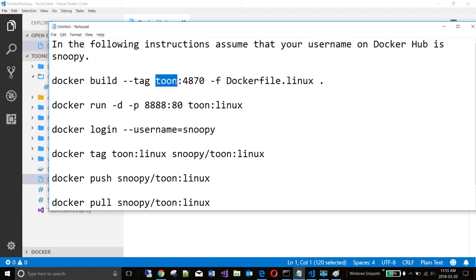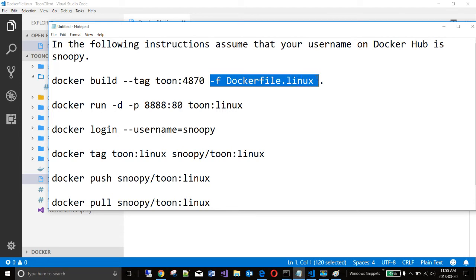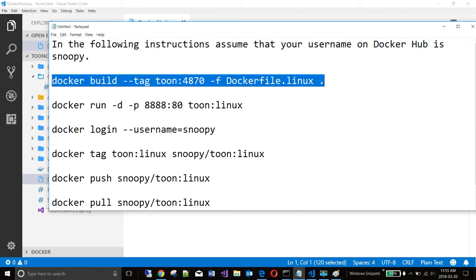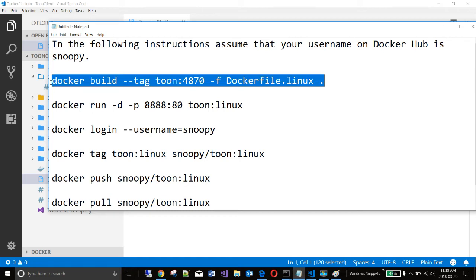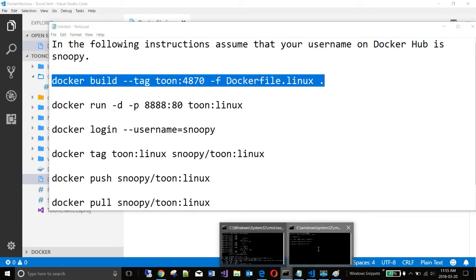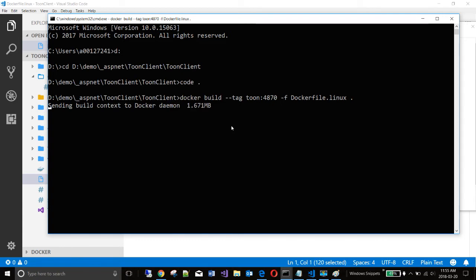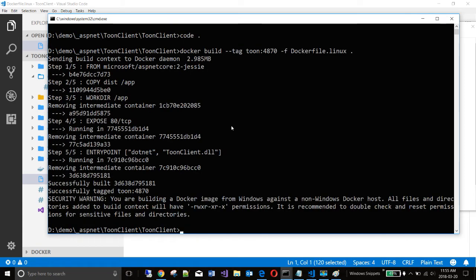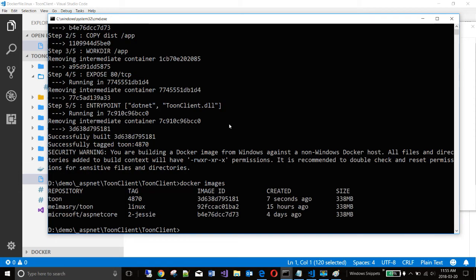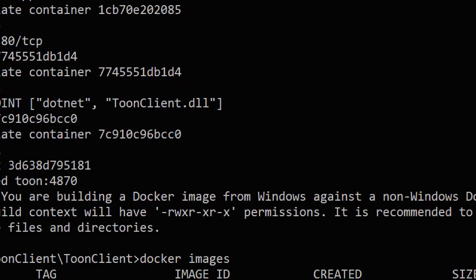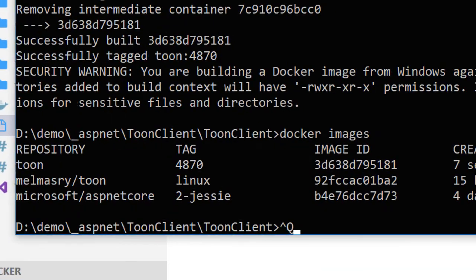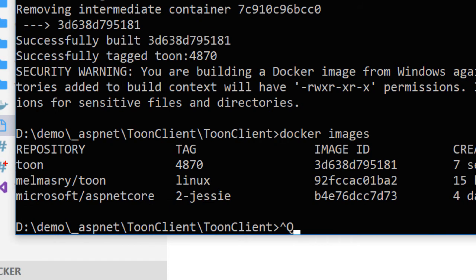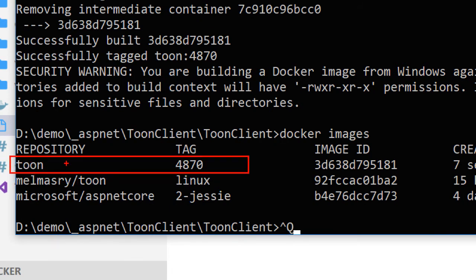And this means build an image. This is the name of your app. This is a version. And we're going to be using file Dockerfile.linux. And the dot means that the current directory is the context. Let us run this command in the root folder of our application. If you now check the images that we have, you will see that indeed it has created for us this image. Toon is the name of the repository. And 4870 is the tag.